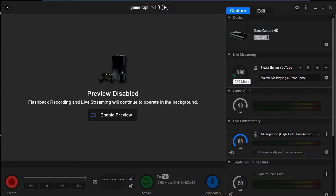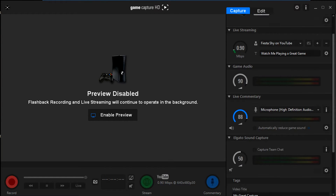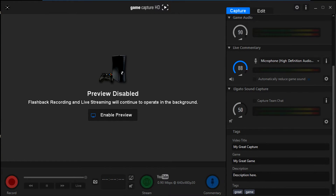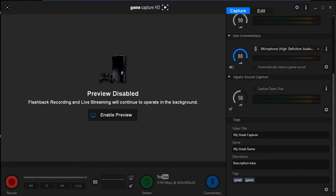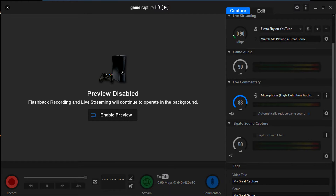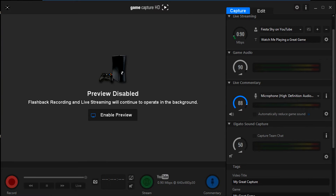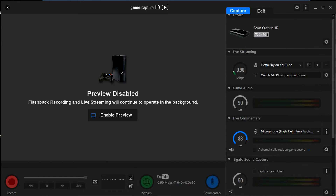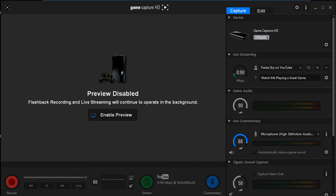If you're live streaming, you'll obviously want to change the live streaming Mbps setting. But that's pretty much it for this setup. Go ahead and change your settings and make sure they work for you. If they don't work right away, that just means something needs adjusting — keep tweaking until you find the proper settings for you.